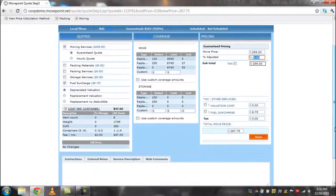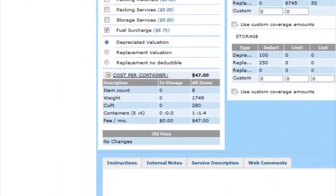On this page you can see total cubic feet, items, pounds, and miles.